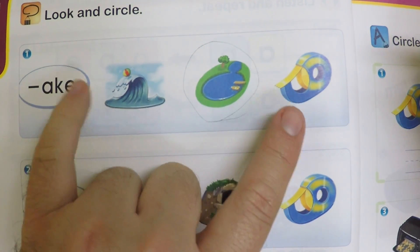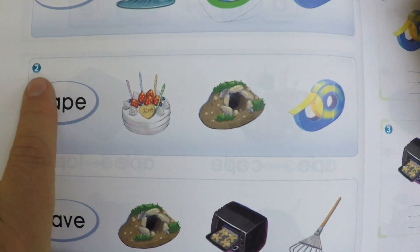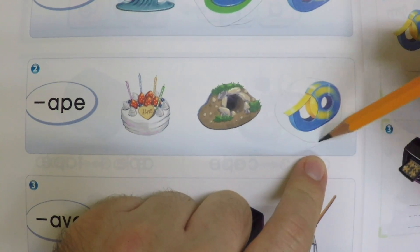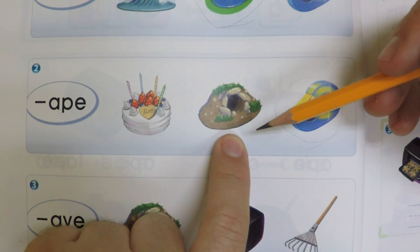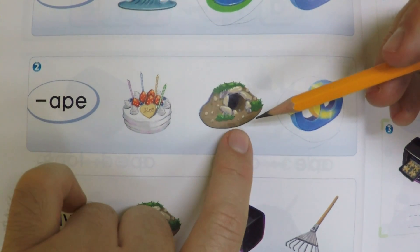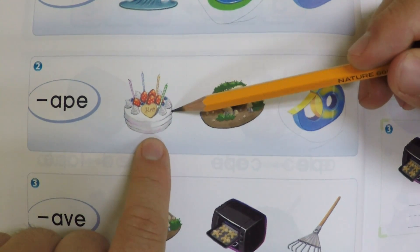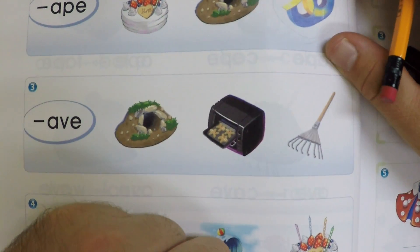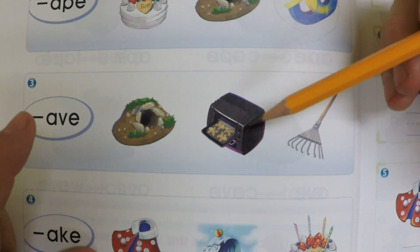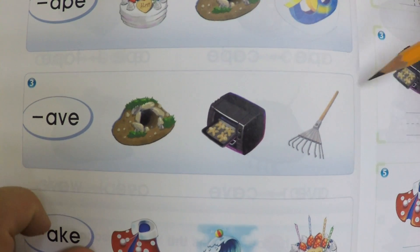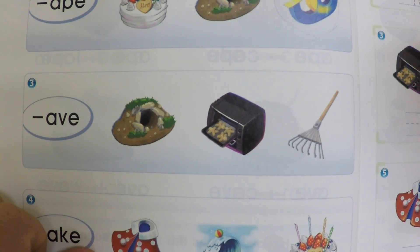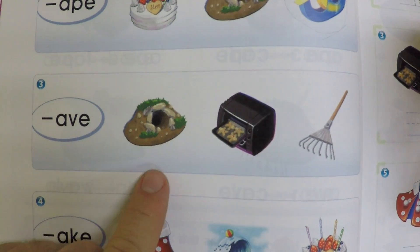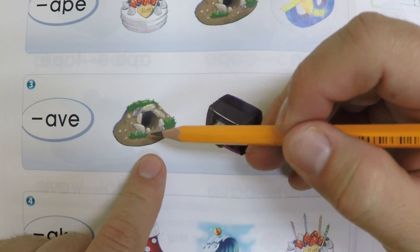How about this? Tape has -APE, not -AKE. Number two — APE. We remember it from up here. Tape. How about cave? Not the same sound. And cake — APE and cake are not the same. Number three — AVE. Which one of these three is -AVE? Bingo, it's number one — cave.